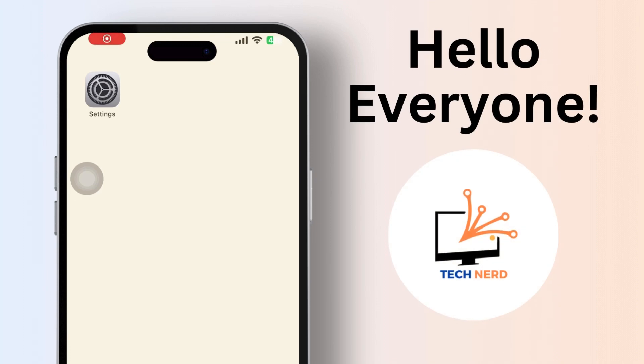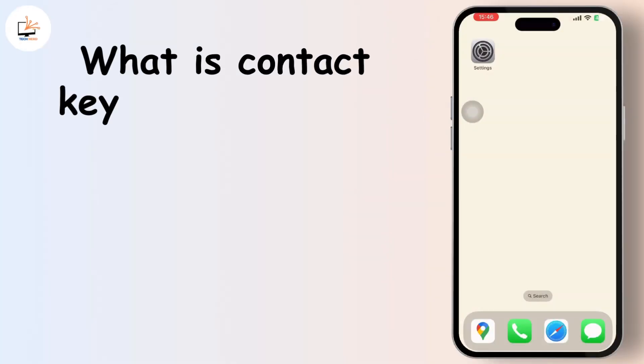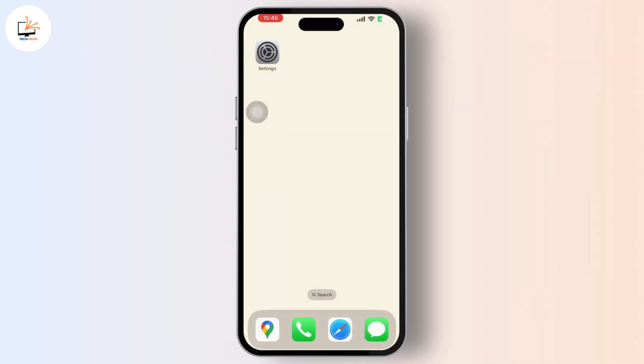Hey everyone, welcome to our channel. In today's video we will guide you through what is contact key verification on iPhone. So basically, contact key verification is a security feature introduced by Apple to enhance the privacy and security of your iMessage and FaceTime communication.